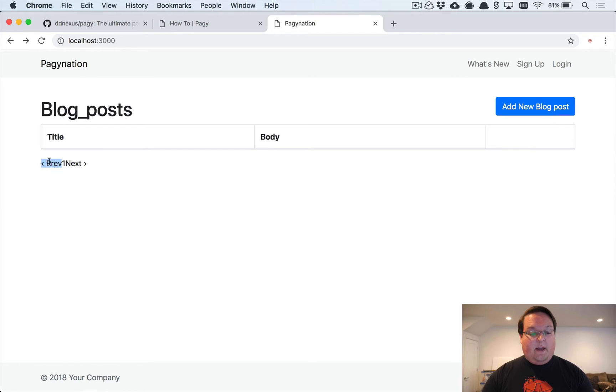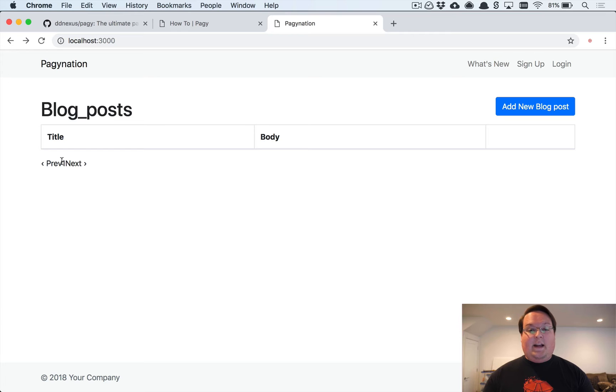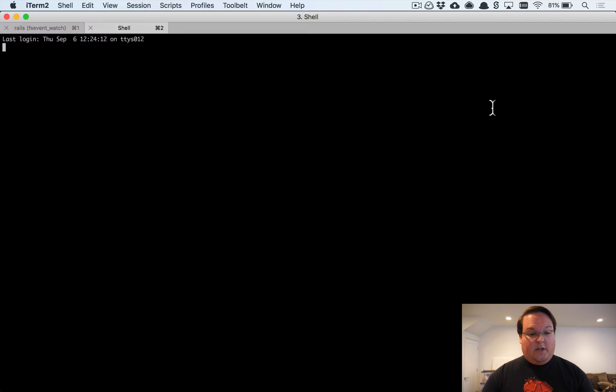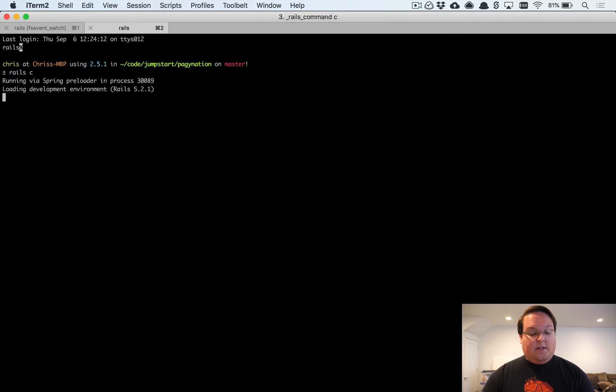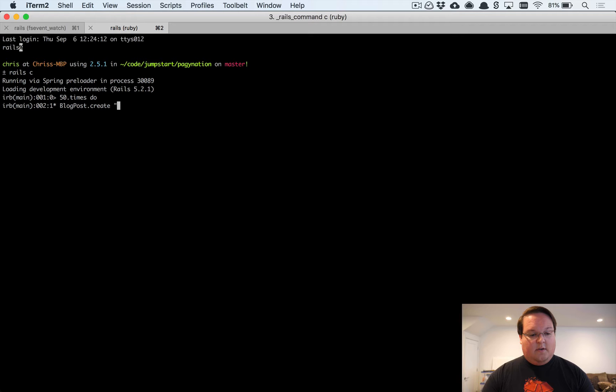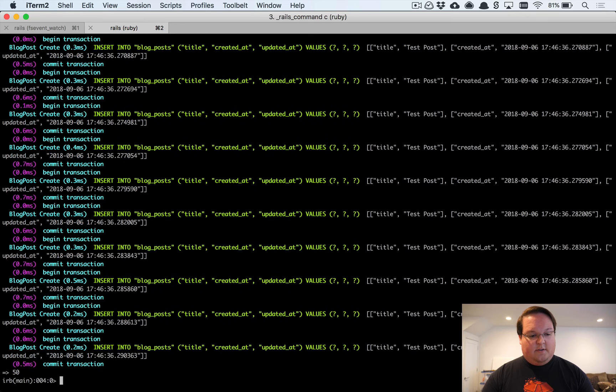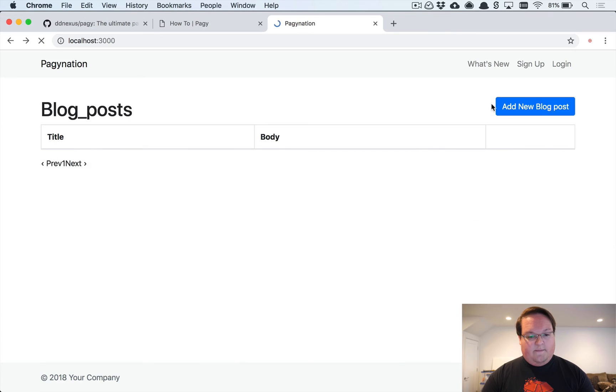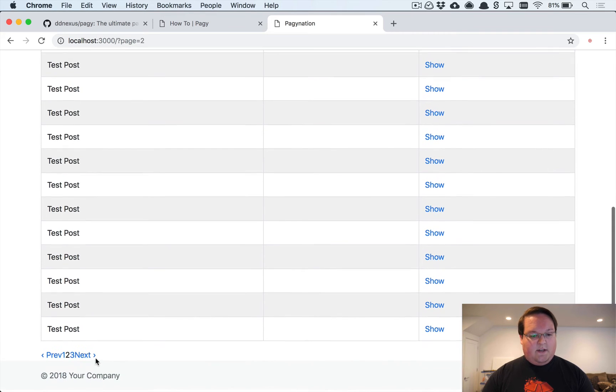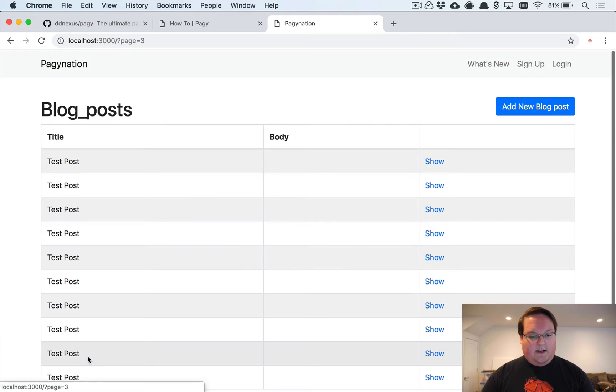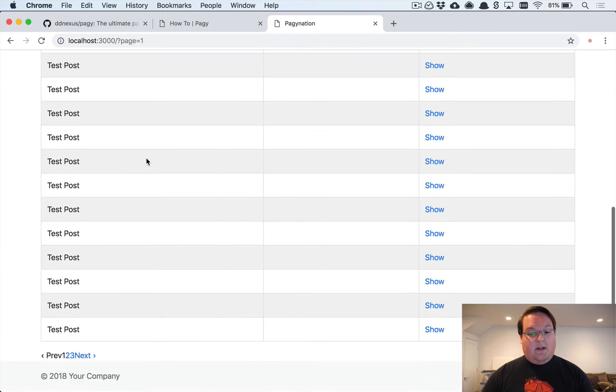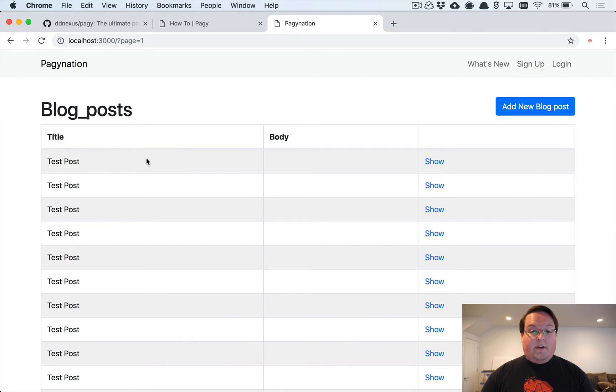So there we go, we have a set of navigation links. Right now we don't have anything, so we don't see any clickable links. But if we go and add a bunch of blog posts, we should be able to see that. So we're going to run the Rails console here. We're going to say 50.times do, we're going to say blog post.create test post. This would be what I call it title. There we go. And if we refresh our page, we now have links that are clickable and navigate to our pages.